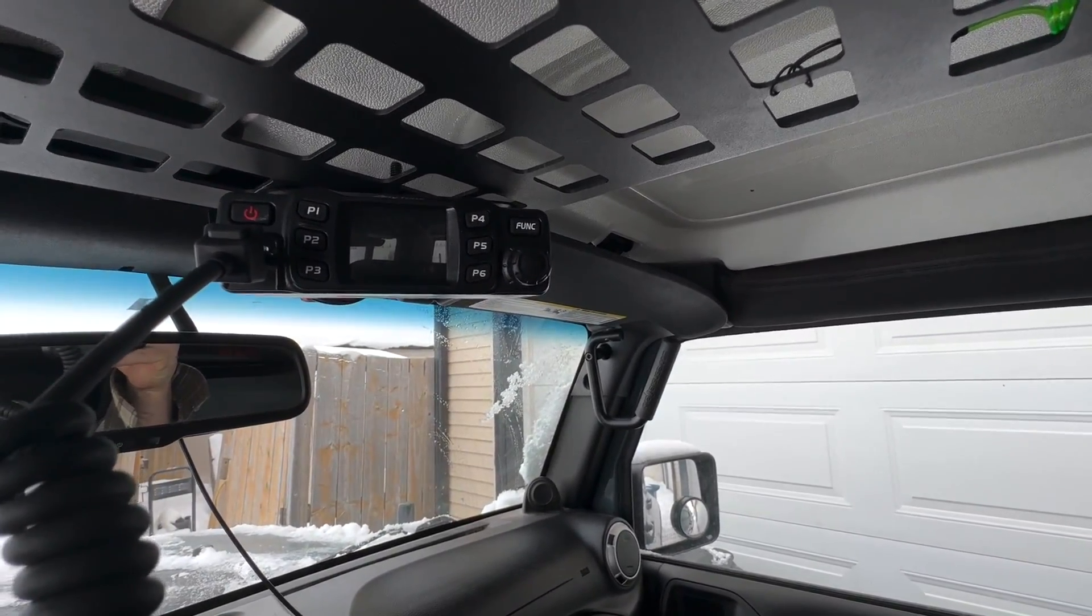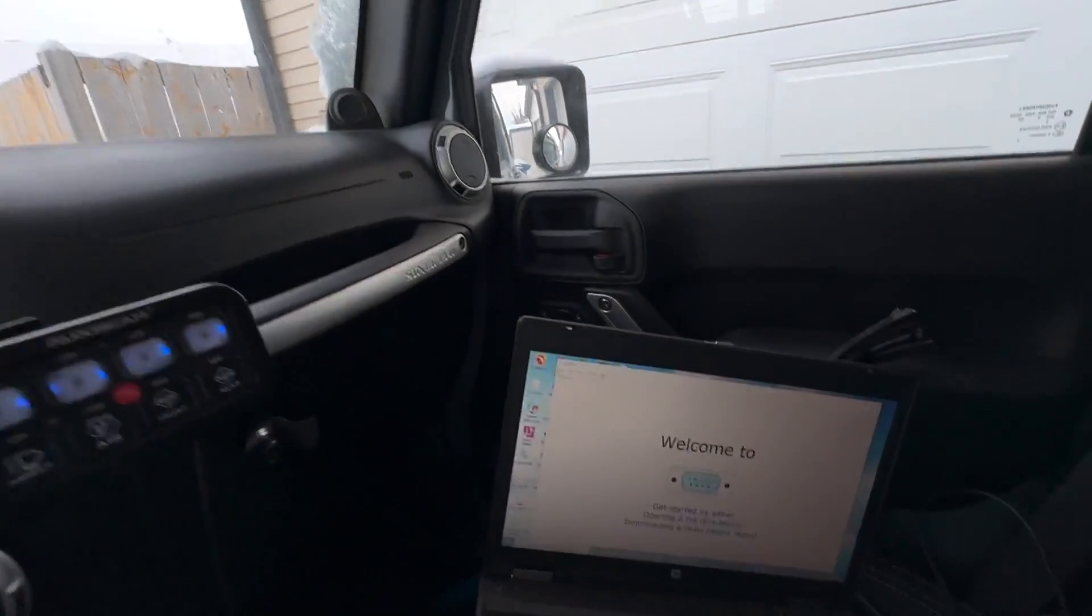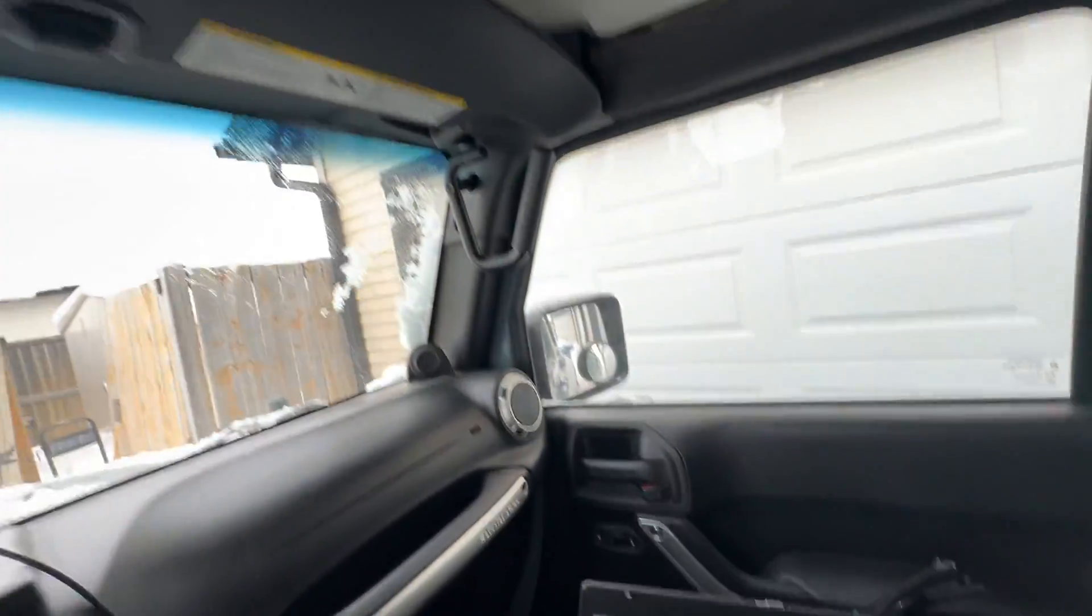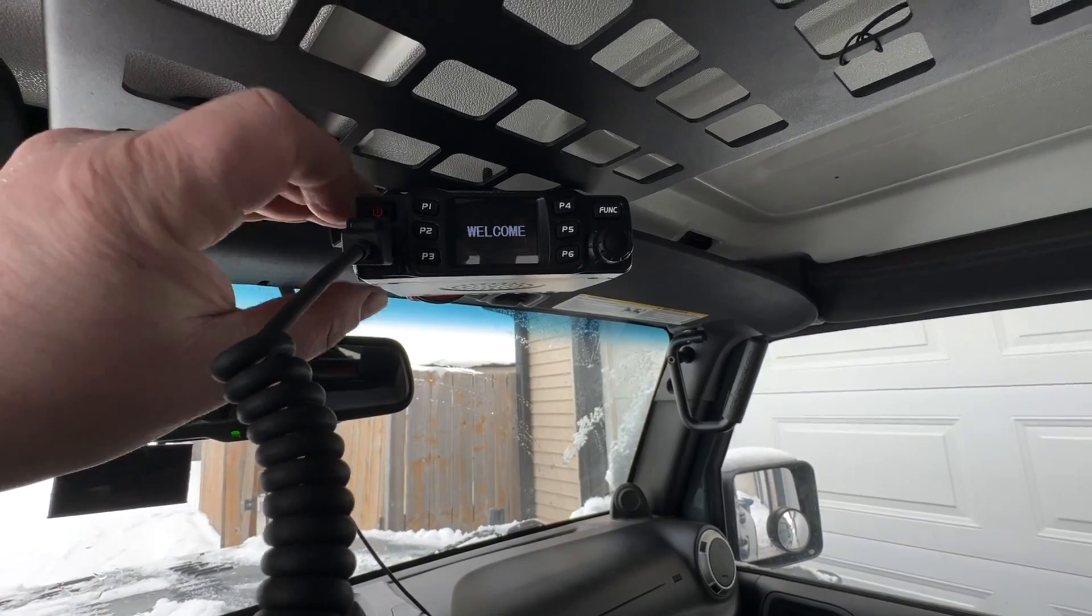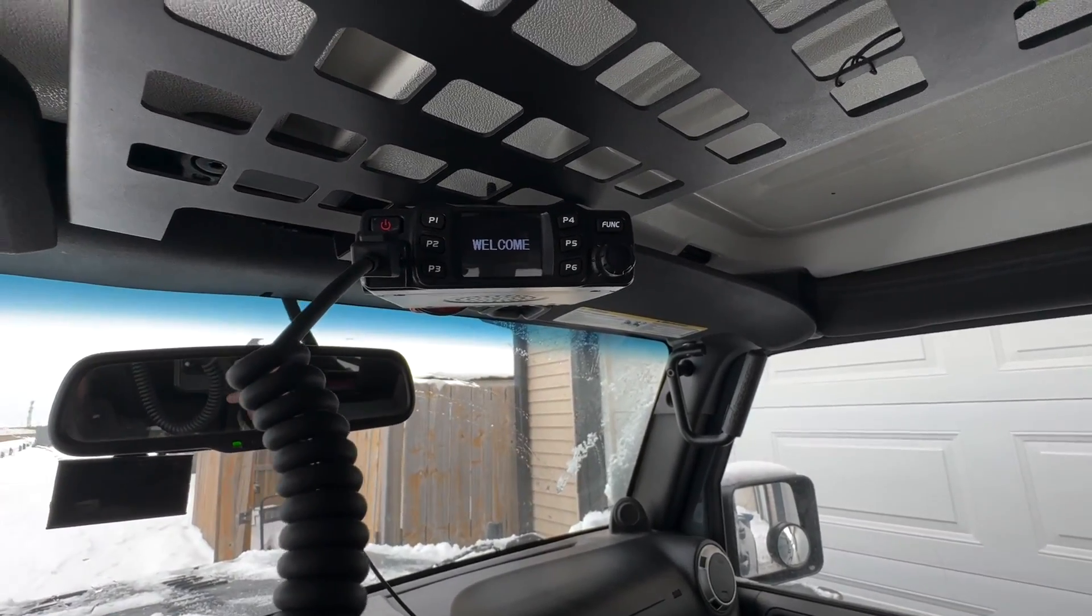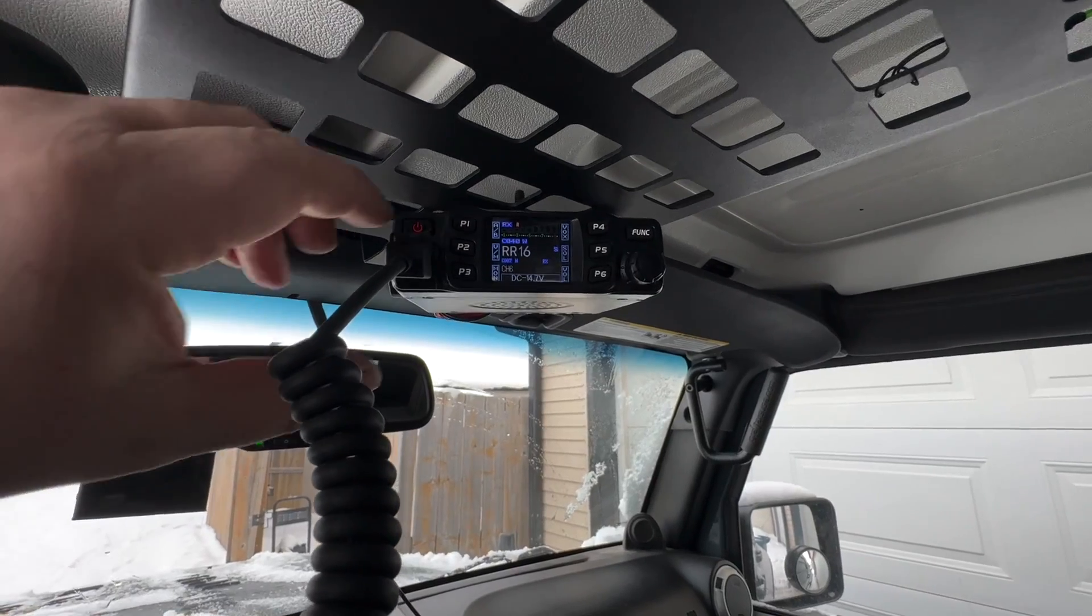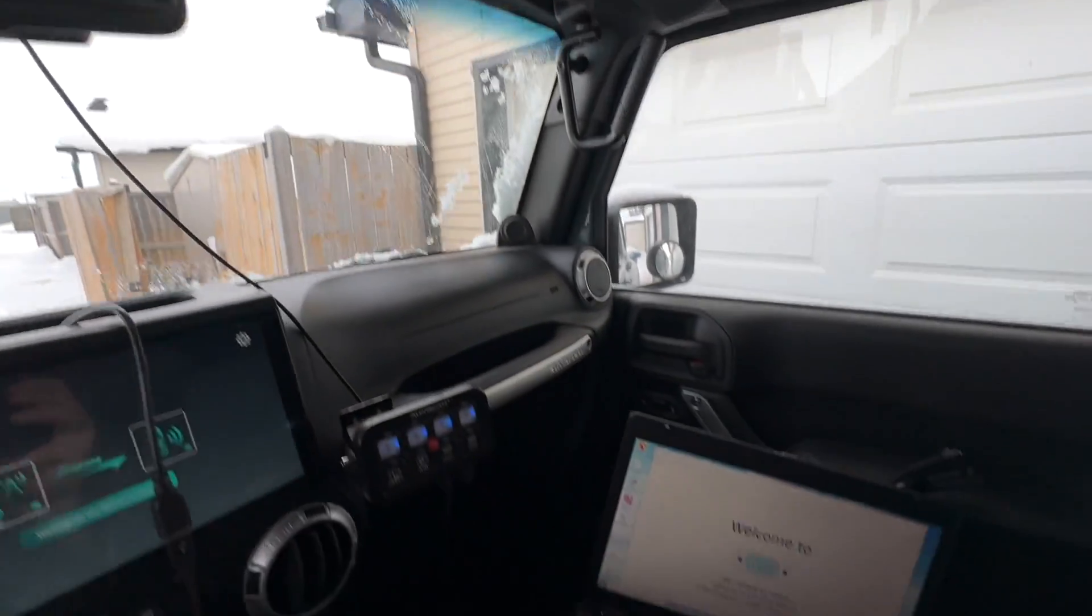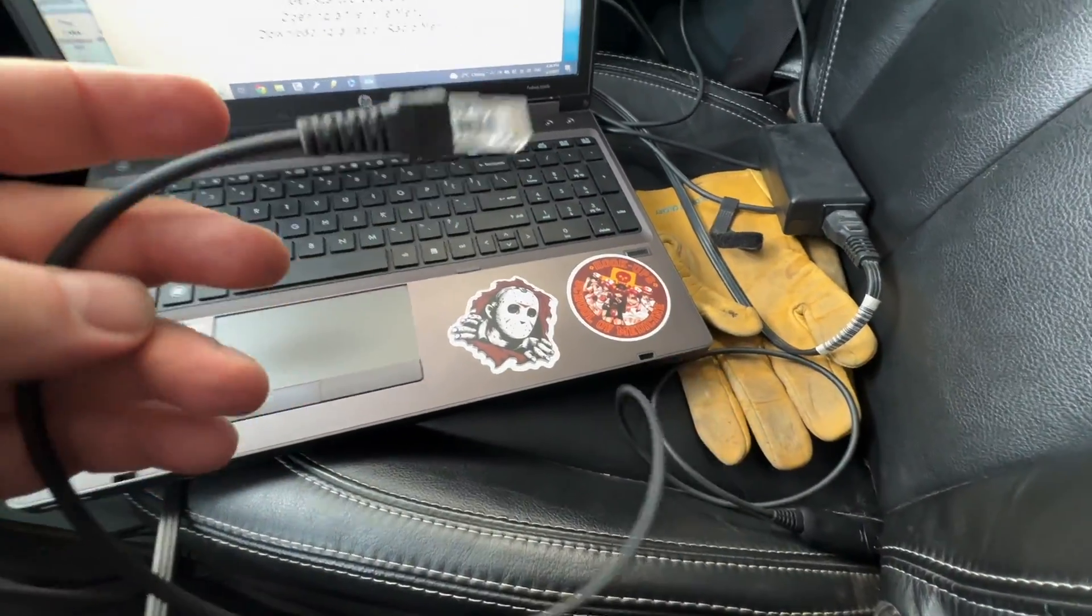What I have right here is an Anytone 778 UV and we're gonna do some programming. I got the laptop booted up with CHIRP. So the first thing I'm gonna do is power it up and I'm gonna pull my mic out.